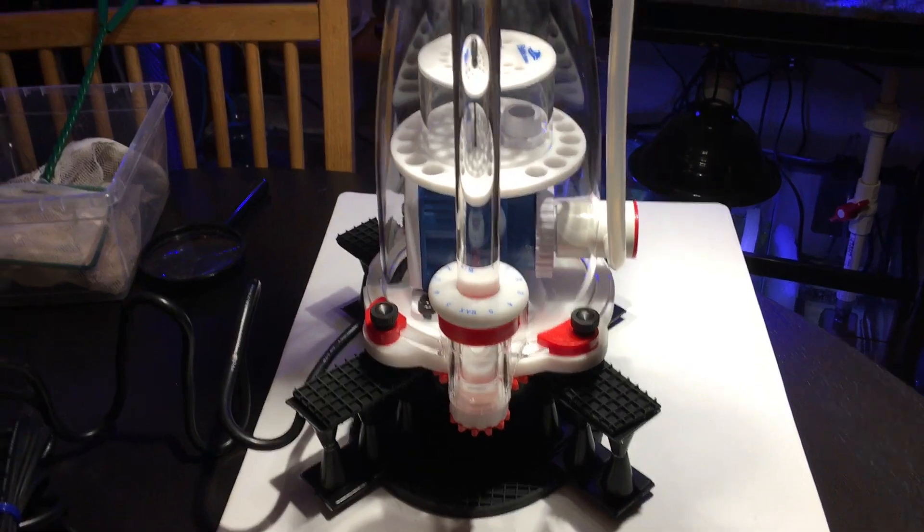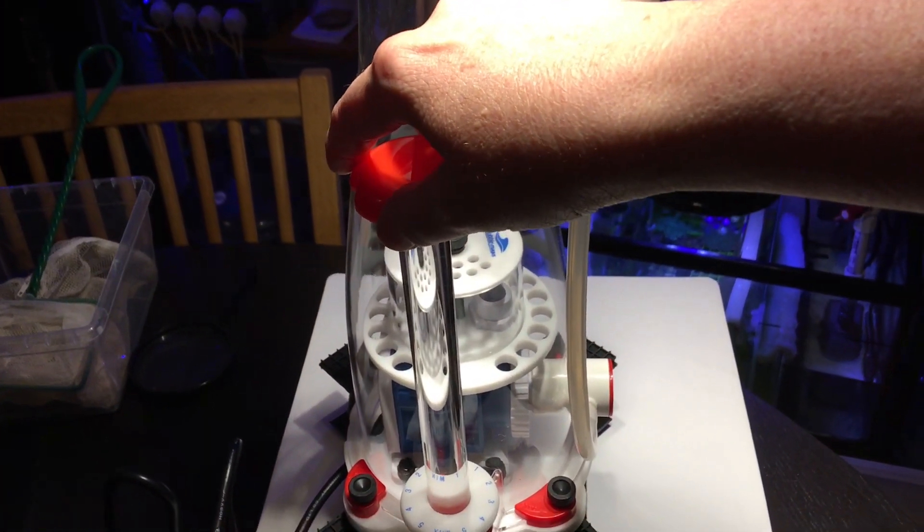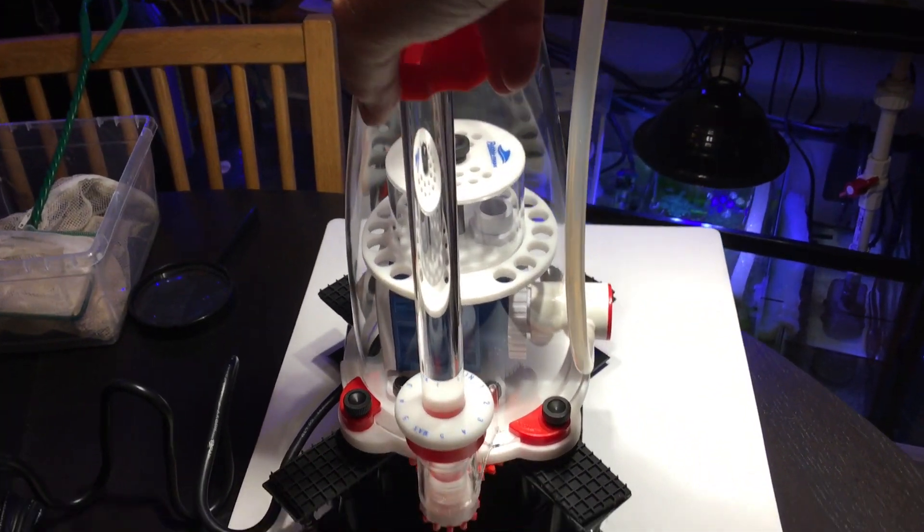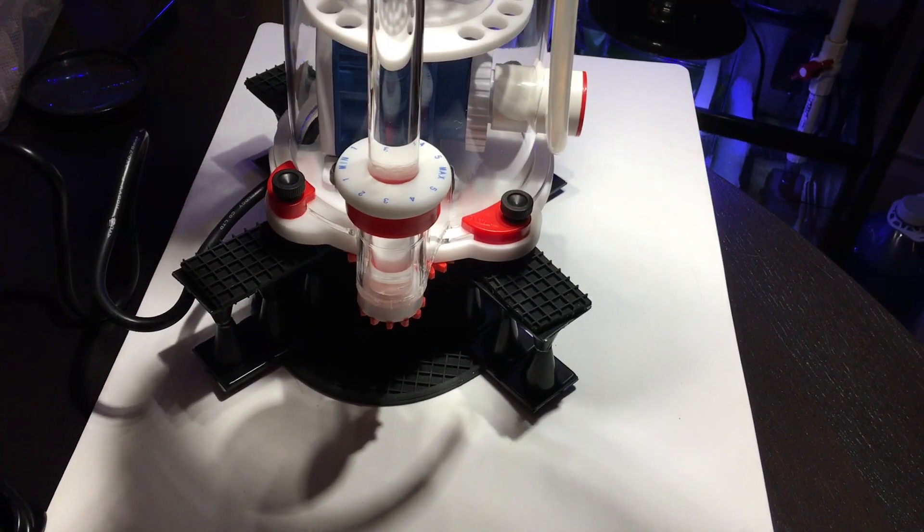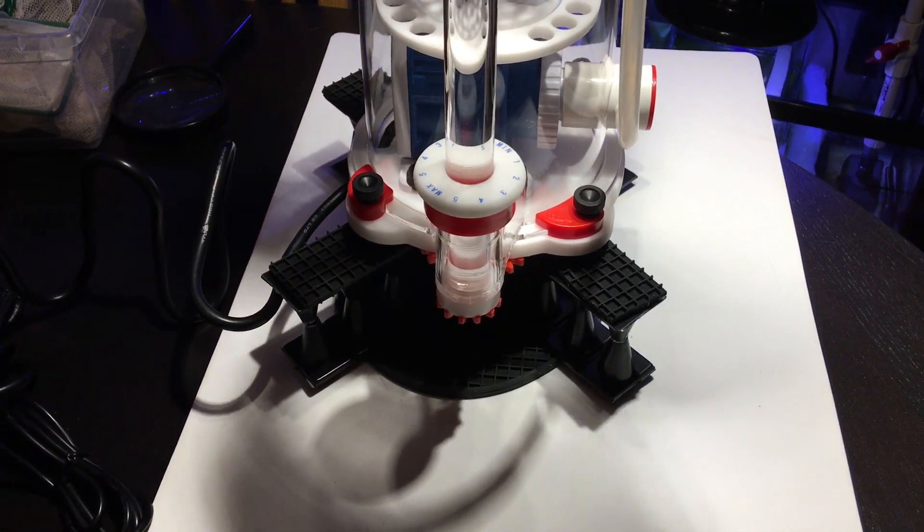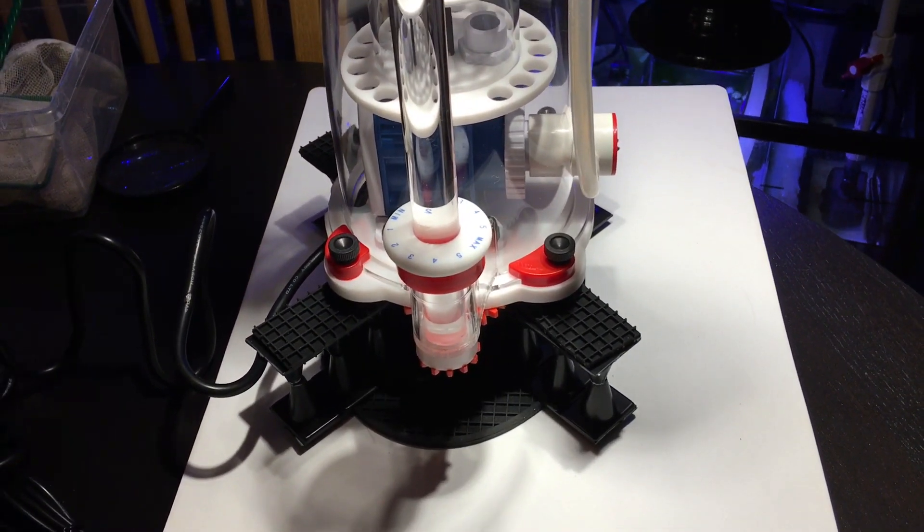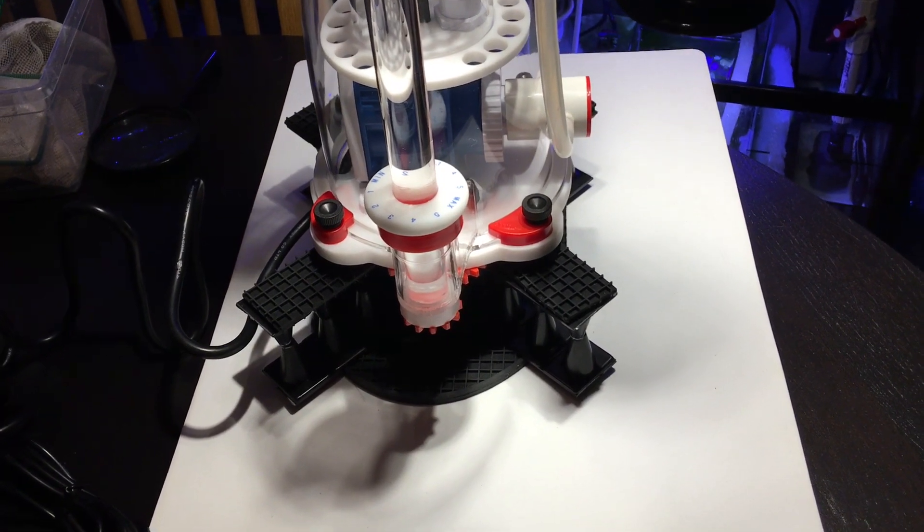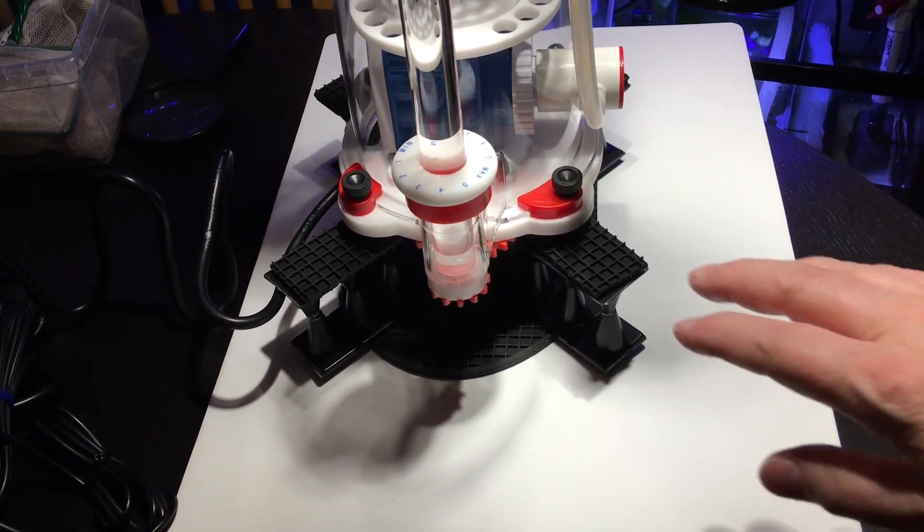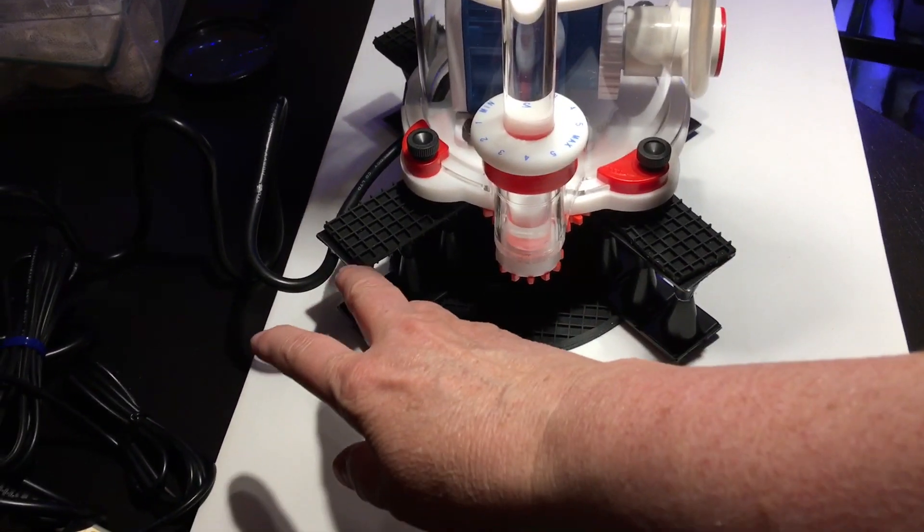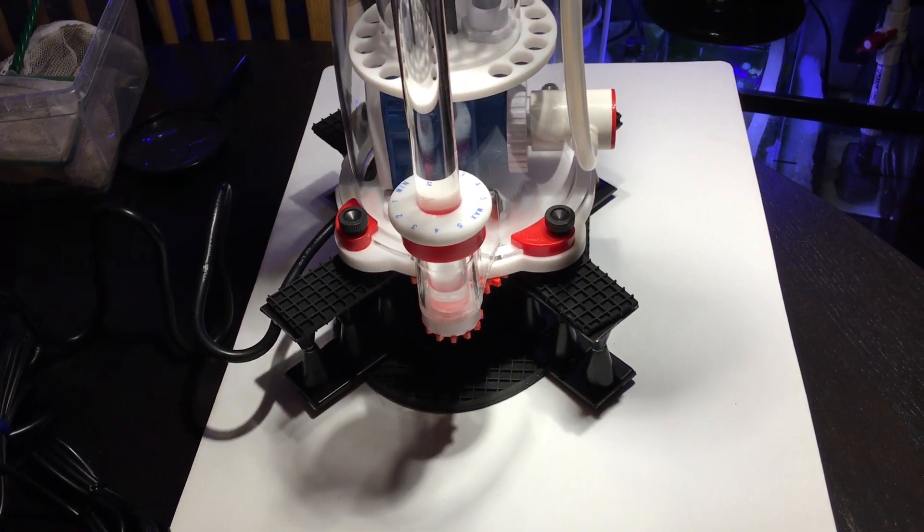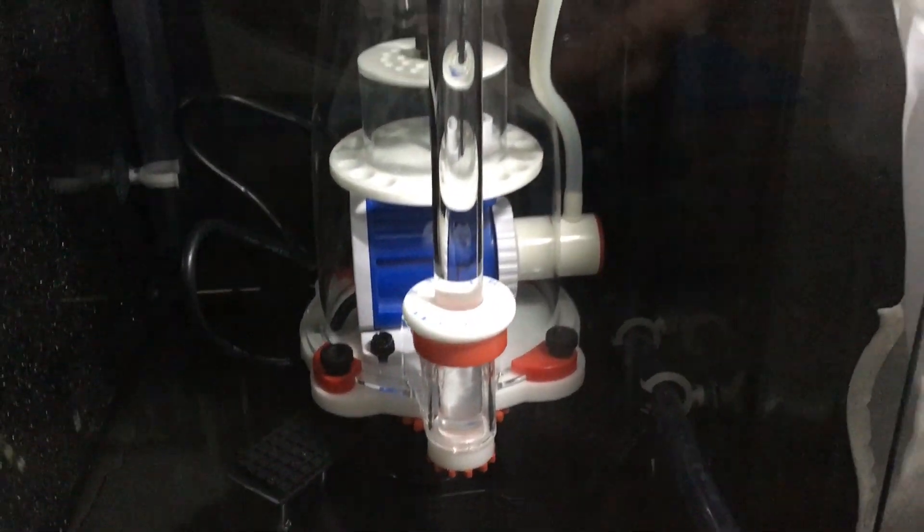And here's why it was important that the stand be shaped like an X. This is the adjustment for the outflow of water from the skimmer body and that knob turns those red gears at the bottom and if those gears are resting against anything they won't be able to move freely. So this X shape allows the legs to rest on something while allowing space for the gears to move.